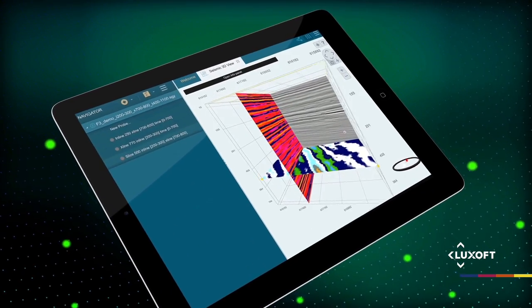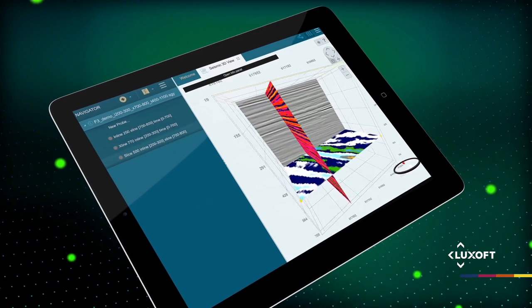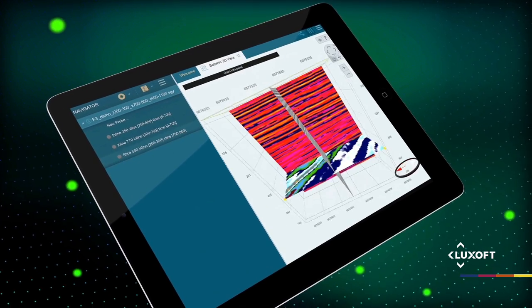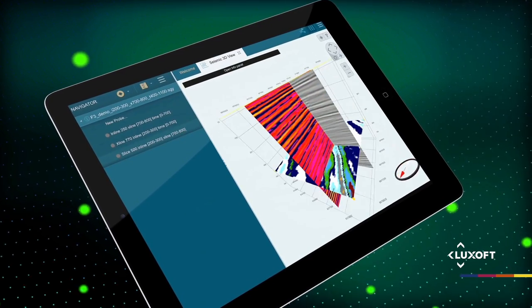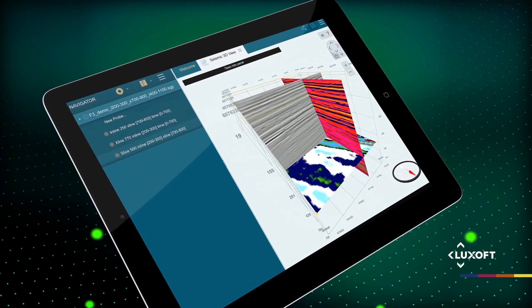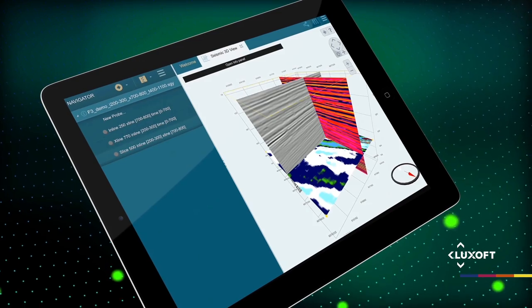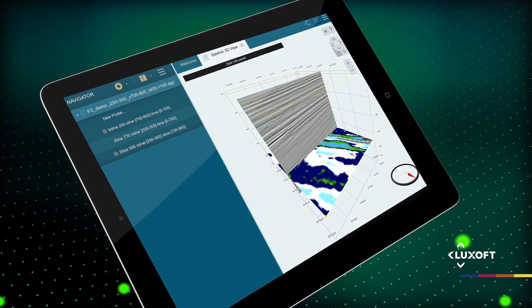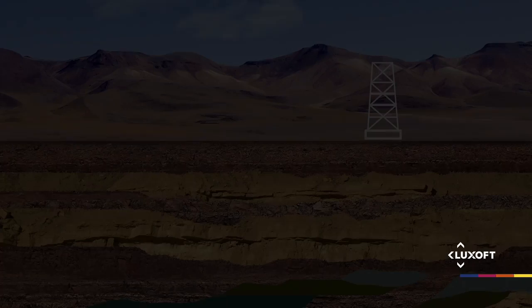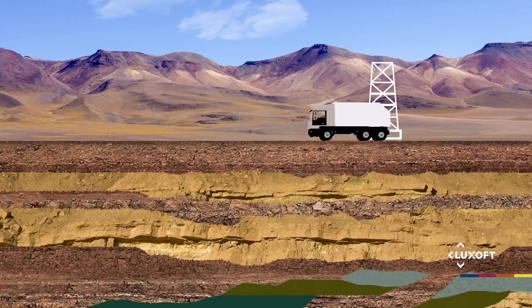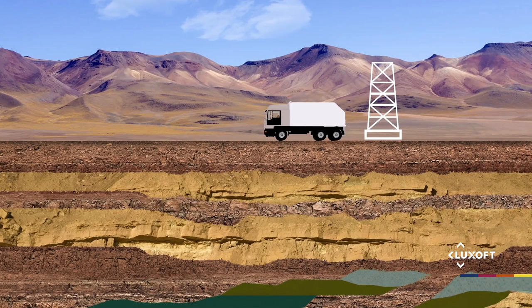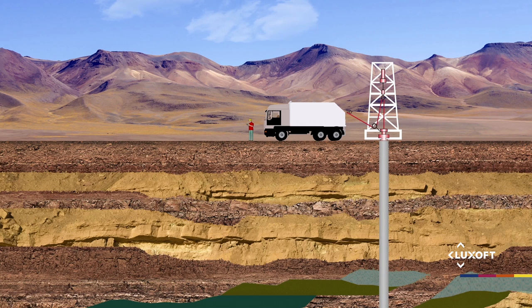GeoViewer offers an extensive set of advanced tools to display geoscience data, such as seismic information, well logs, and scientific plots. GeoViewer is lightweight, portable, and compatible with all major devices and browsers.